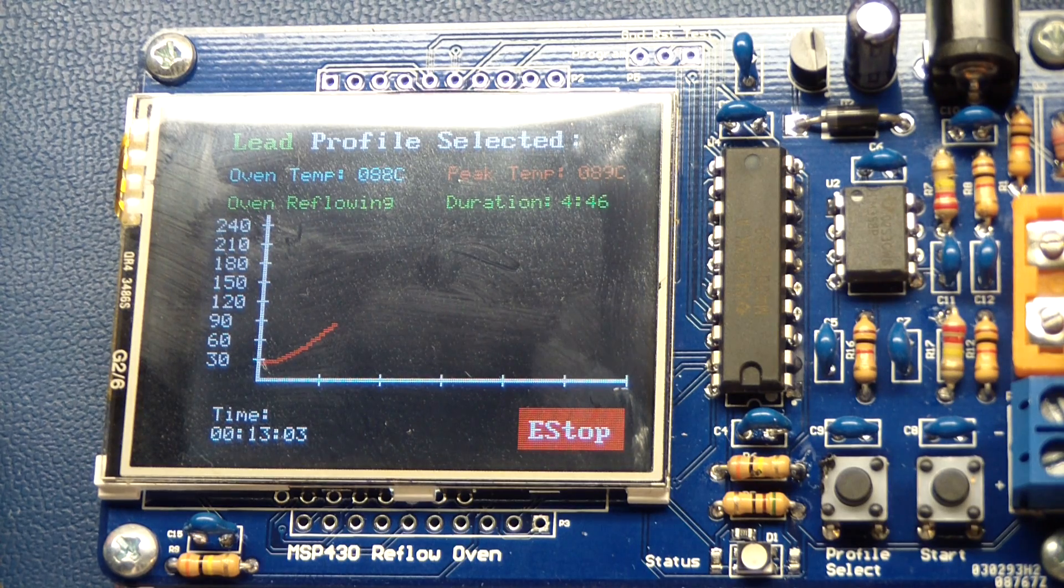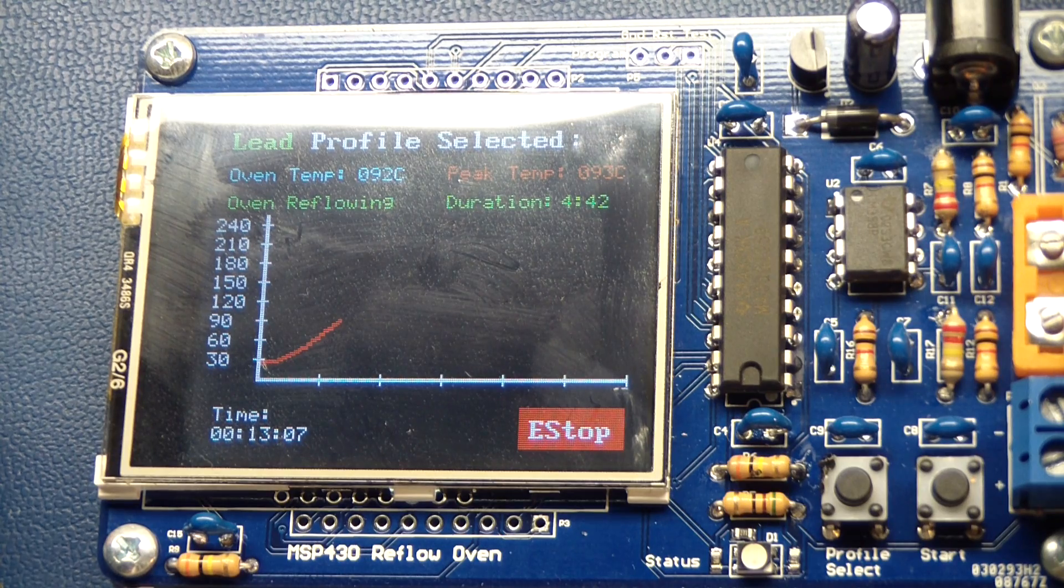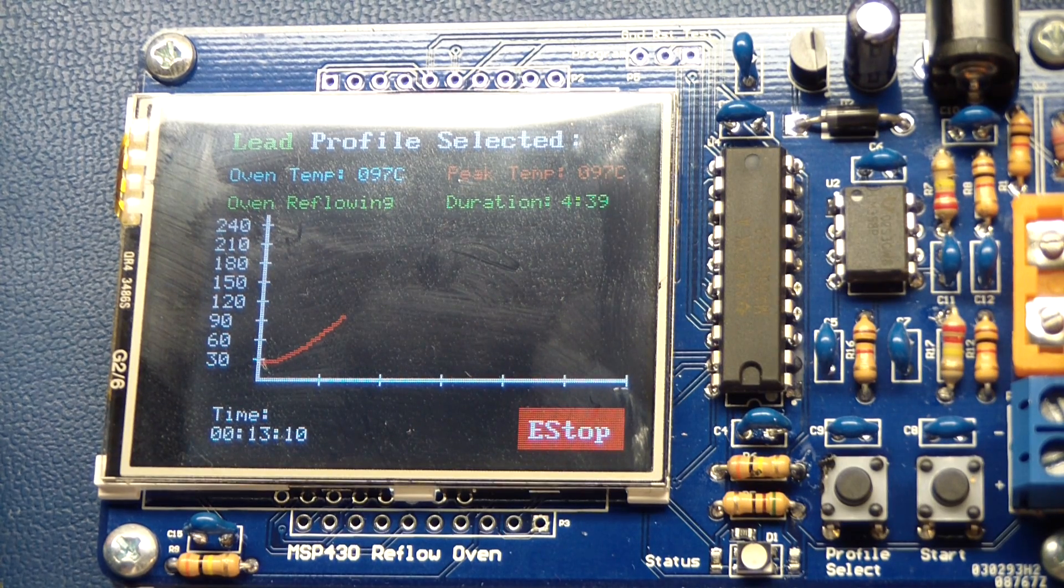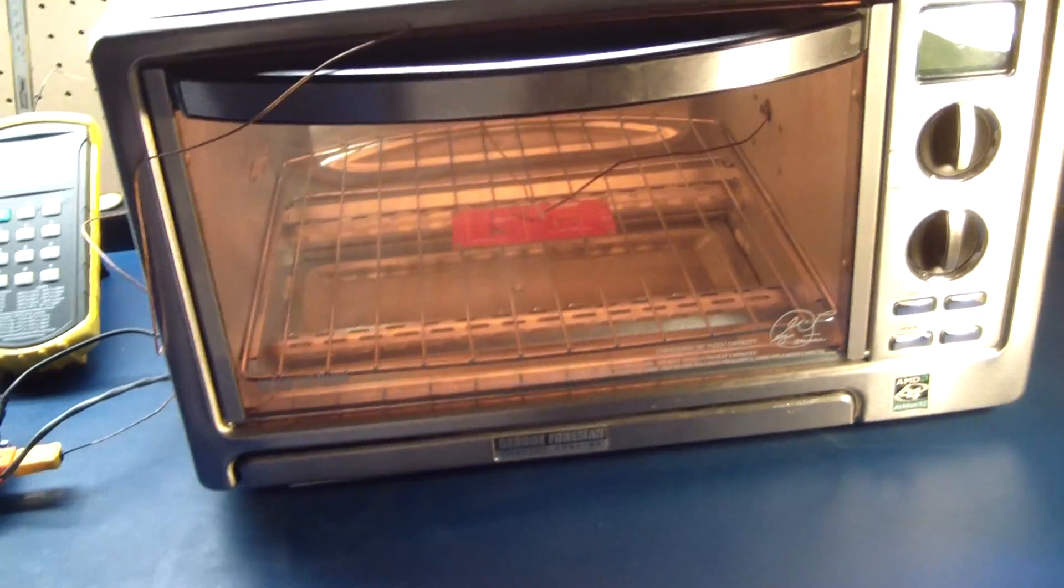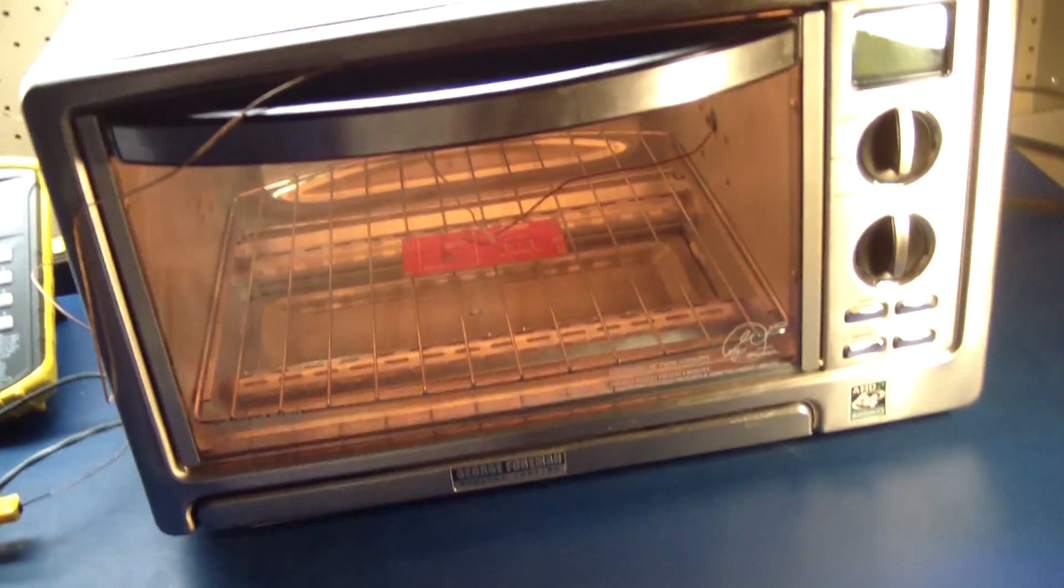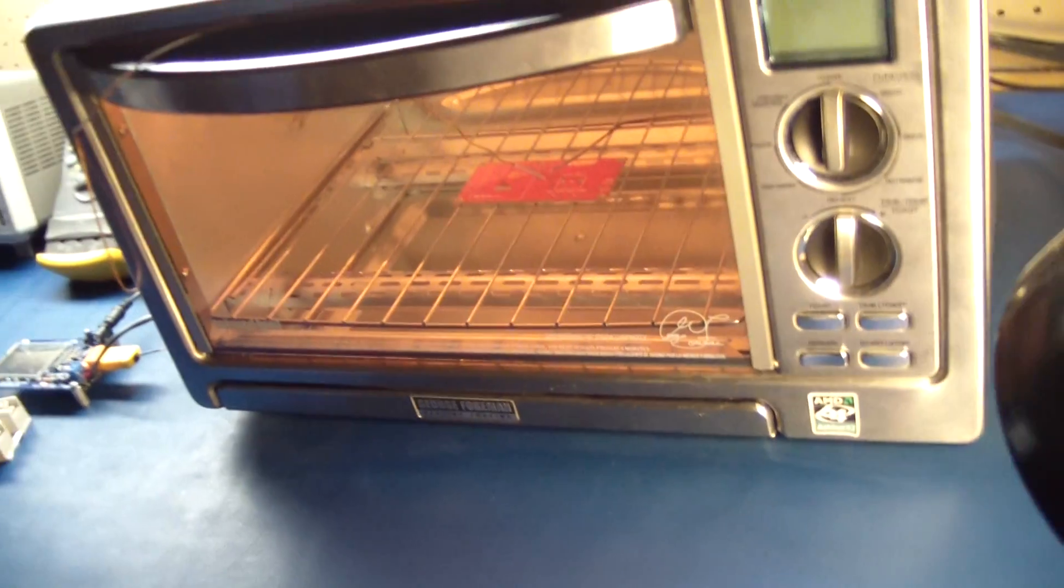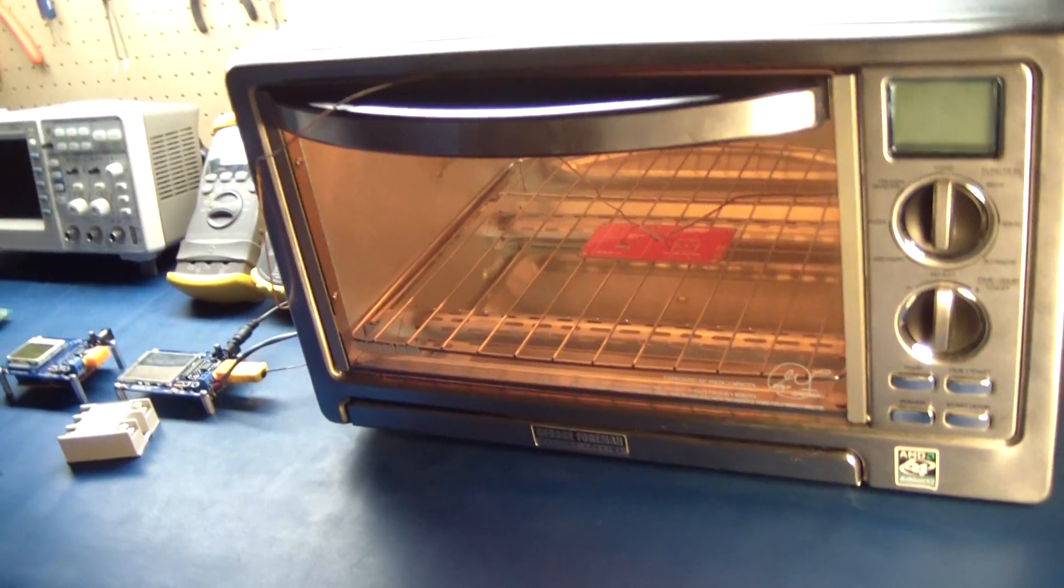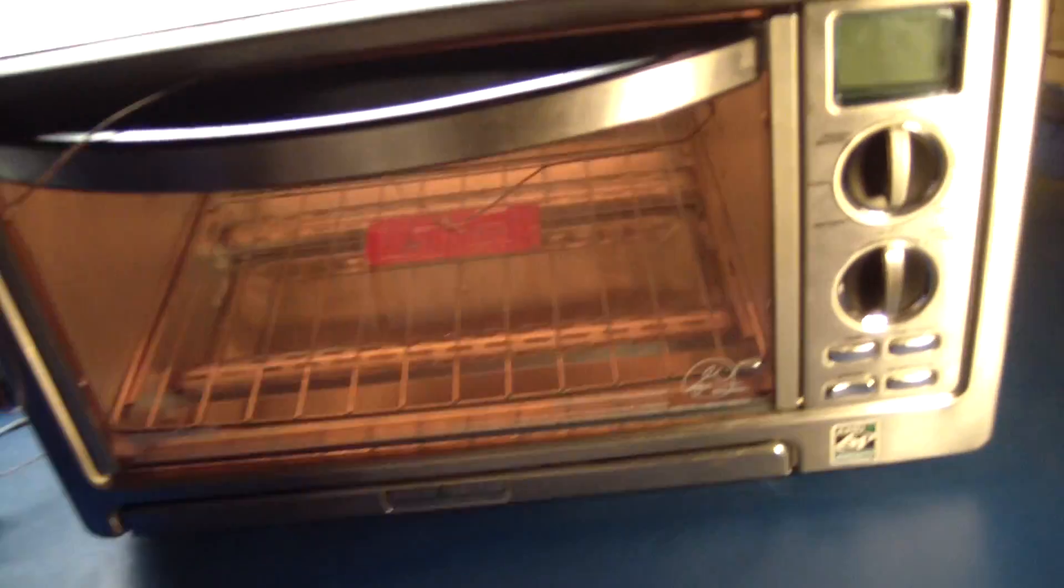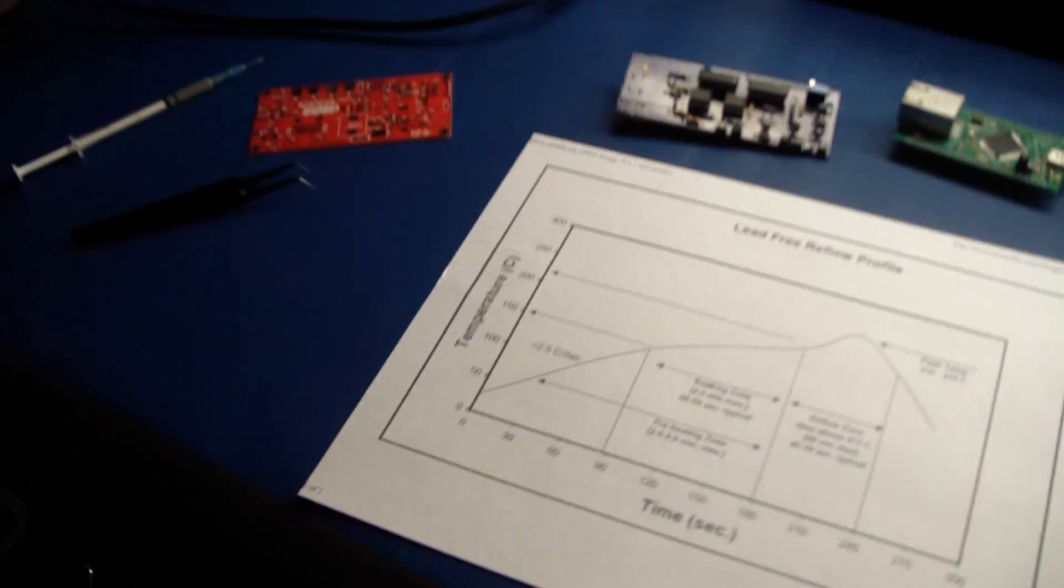And the problem with that is it's really hard to remove energy quickly in a convection oven. Once you turn off the element, it still radiates heat for a while that is consumed by your PCB. And basically, you easily get overshoot in your control system. So using an infrared oven is very ideal. They're a bit more expensive. So this is a George Foreman $55 toaster oven from Walmart.